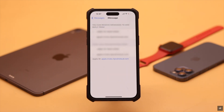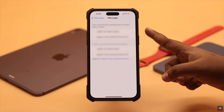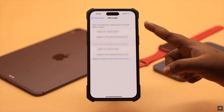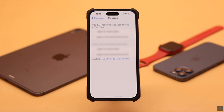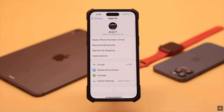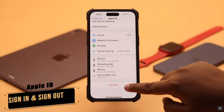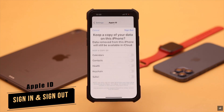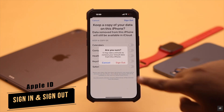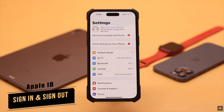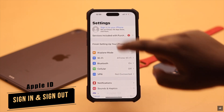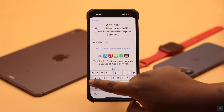You also need to make sure that if you're using iMessages with your phone number and it is not activating, this problem can happen if your carrier does not allow you to use your number for iMessages. Make sure to talk to your carrier — if they allow it, it should fix the problem.